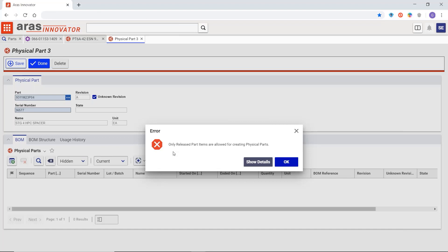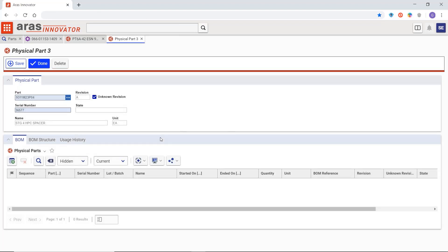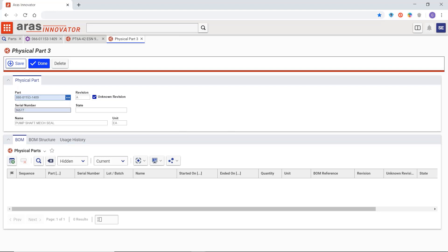Validation is critical so the system doesn't let you use an unreleased engineering part in a physical parts bill of materials. And it enforces unique serial numbers for every part throughout your structure.